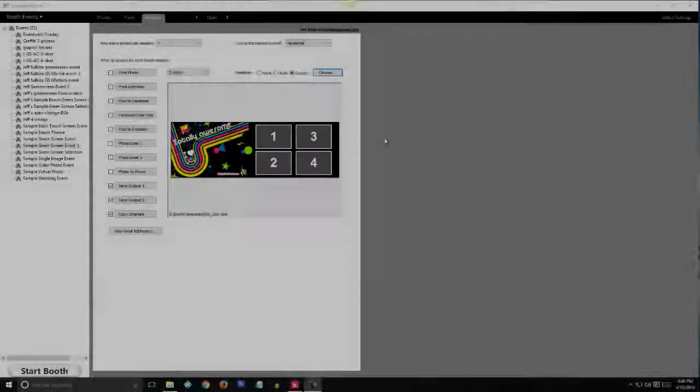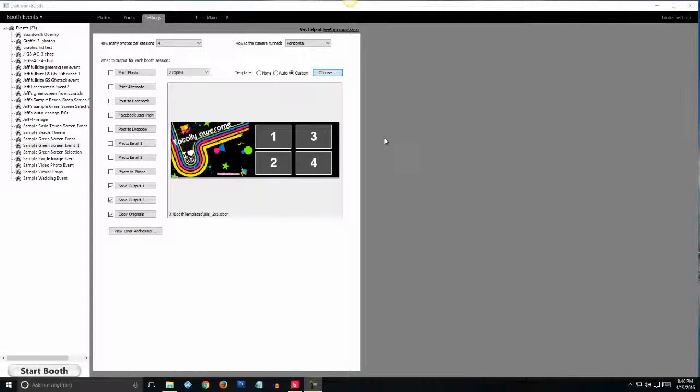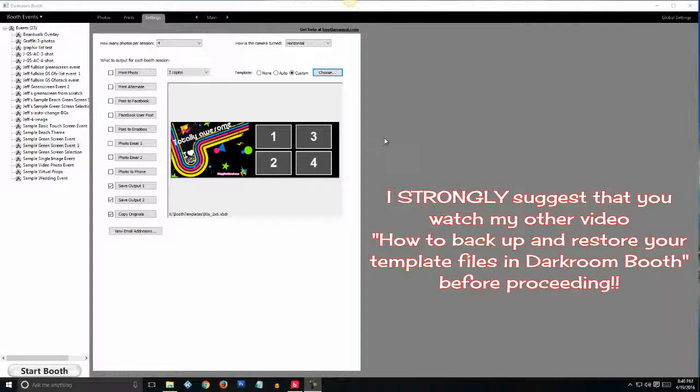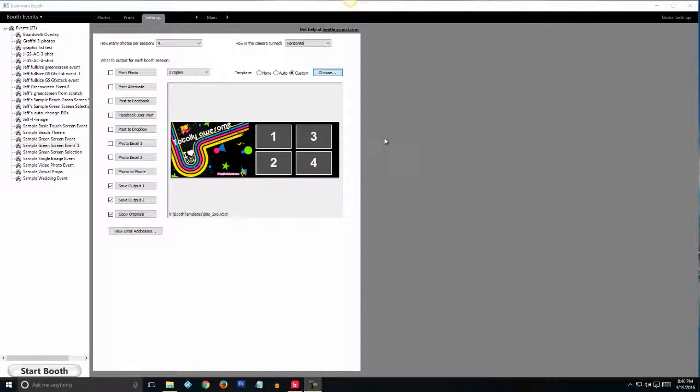If you've ever been frustrated by the lack of green screen templates and functions in Darkroom Booth, you've come to the right place. Today I'm going to show you how to convert your stock Darkroom Booth templates into green screen templates and even have your background images automatically change for each shot.